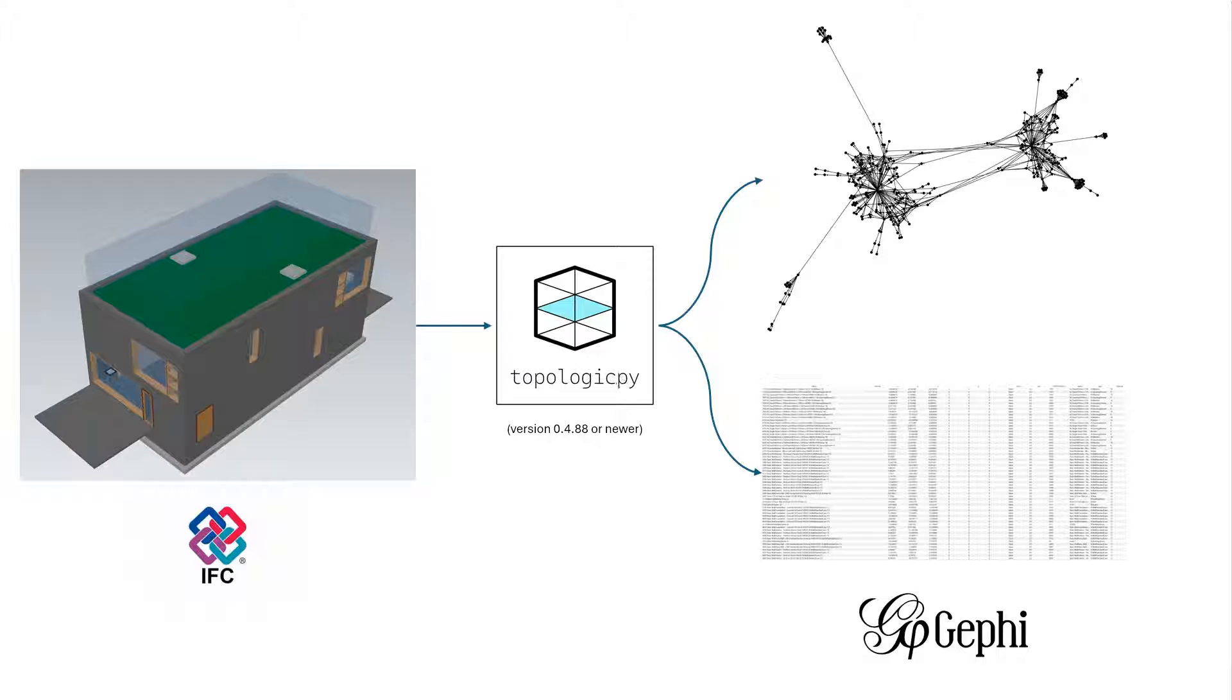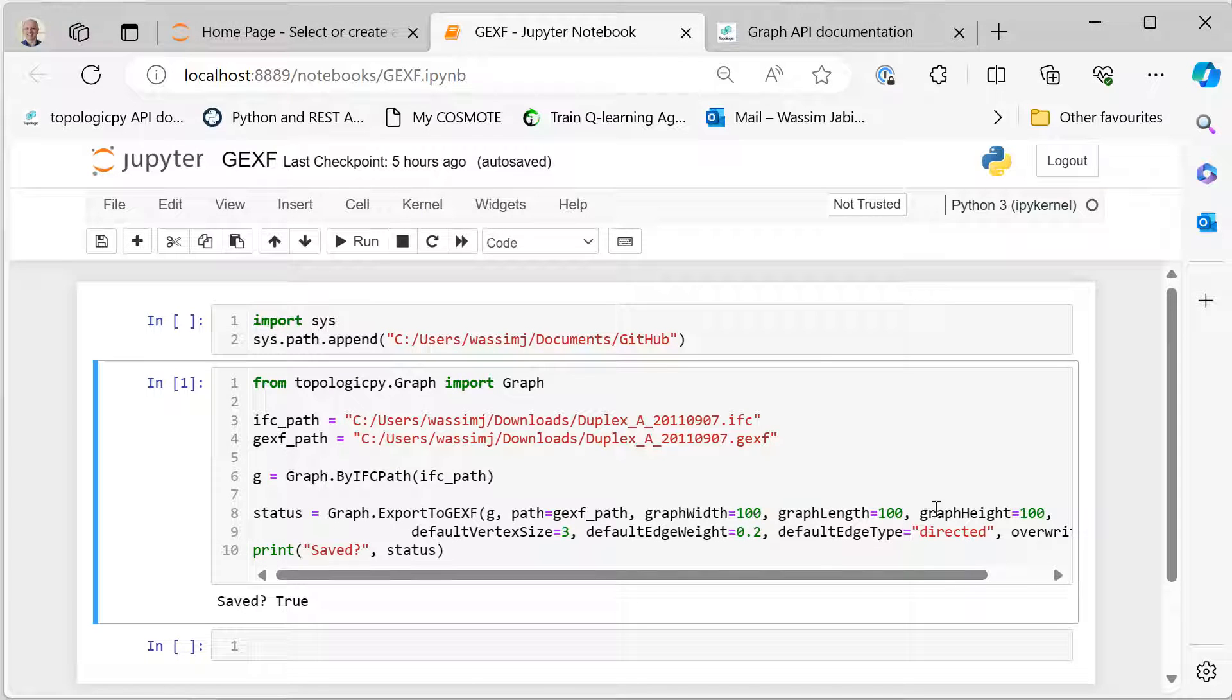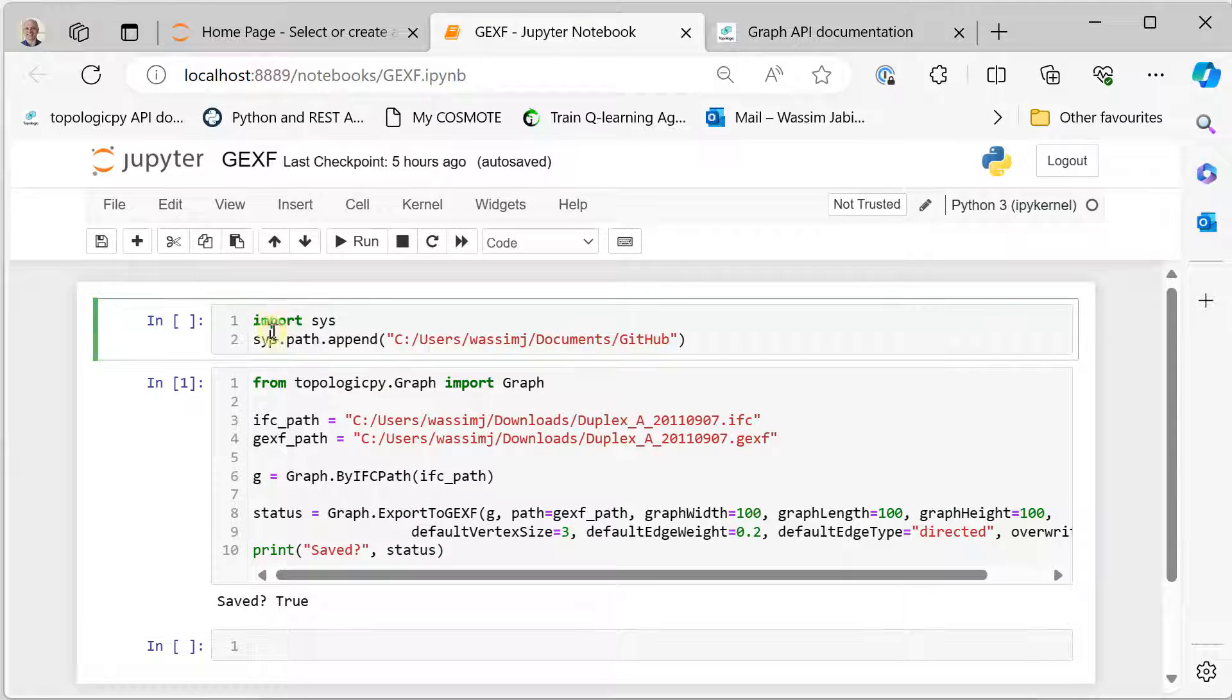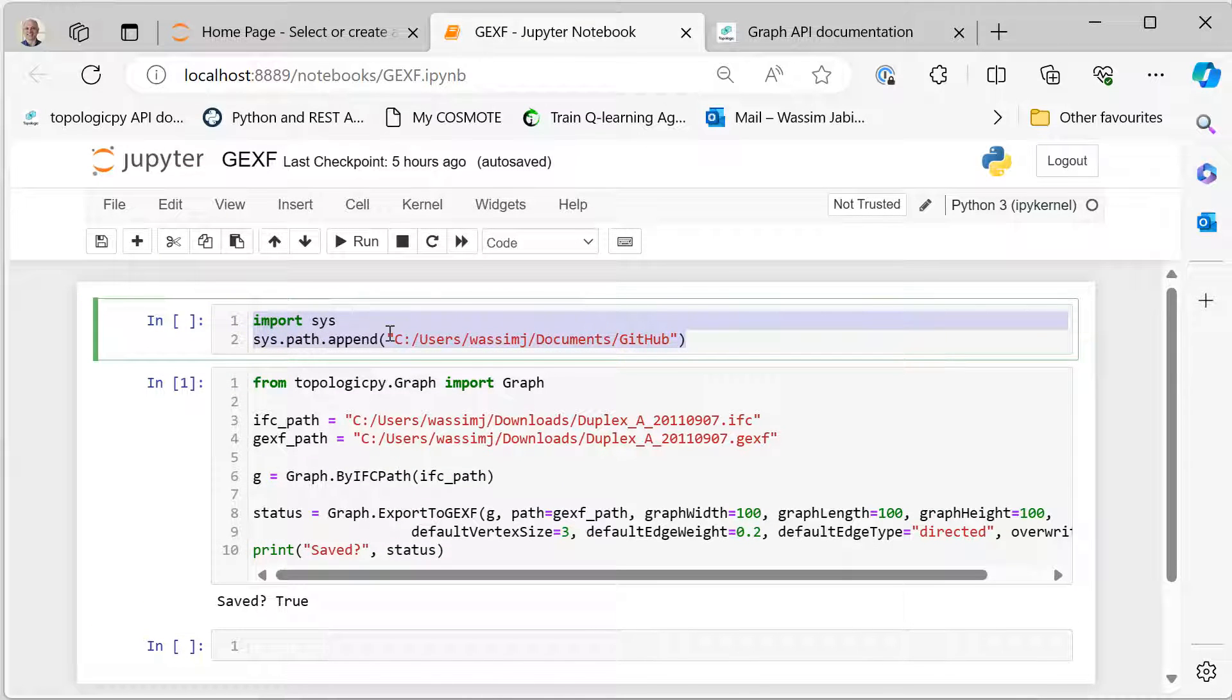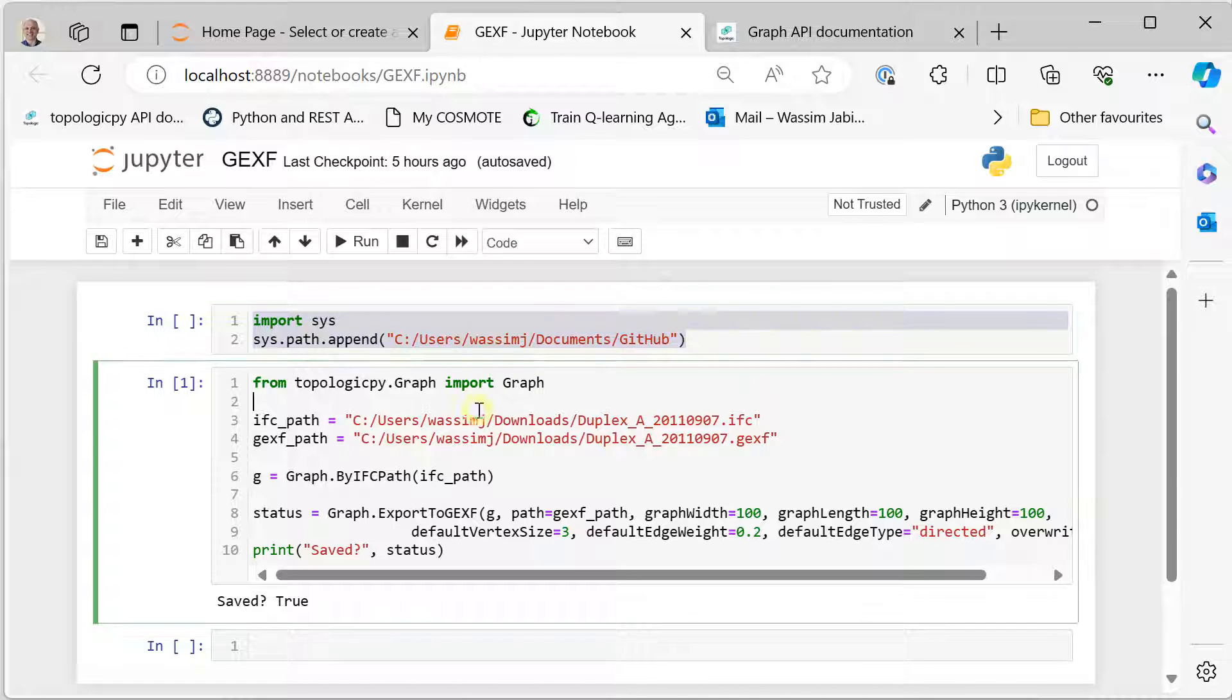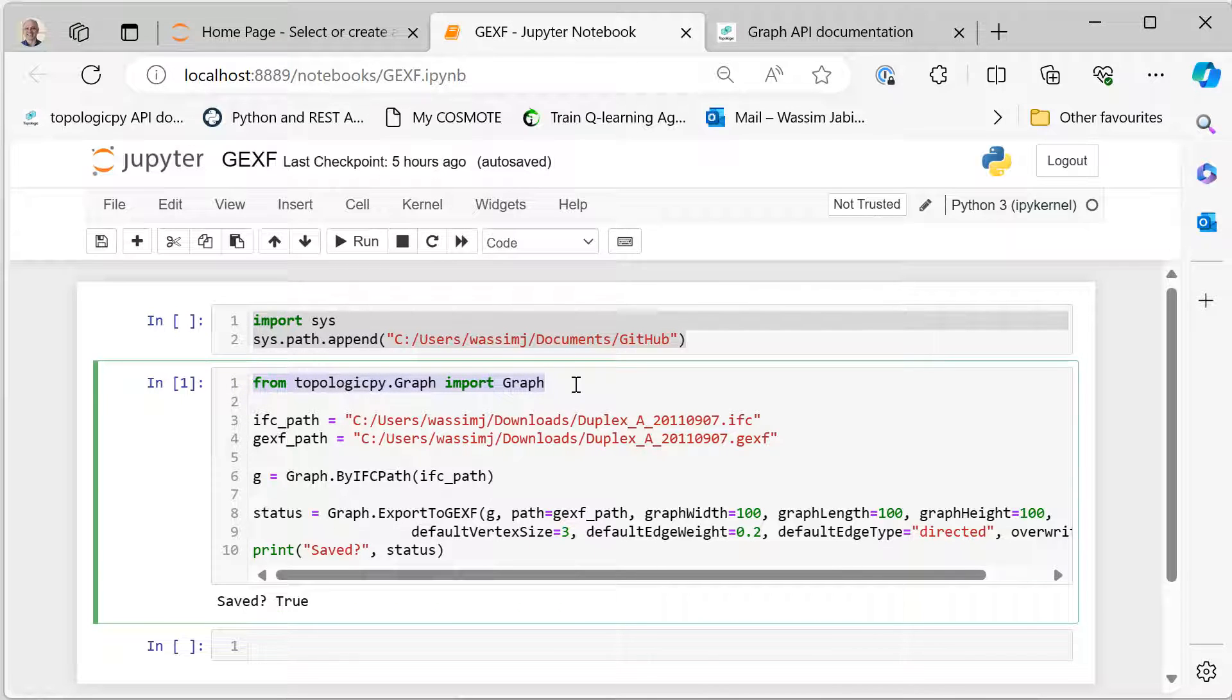Okay, so let's get started. Let me show you, it's a very short script. So here is the script. Basically, the first cell, as we usually say, you can ignore because I'm on my development machine and I need to point the notebook to the correct location of topologic pi.